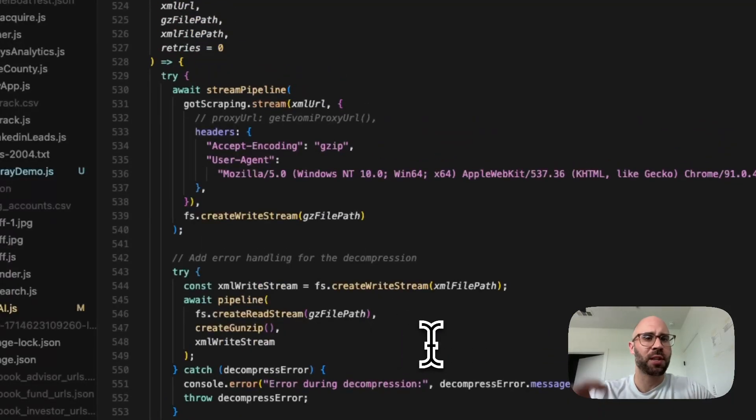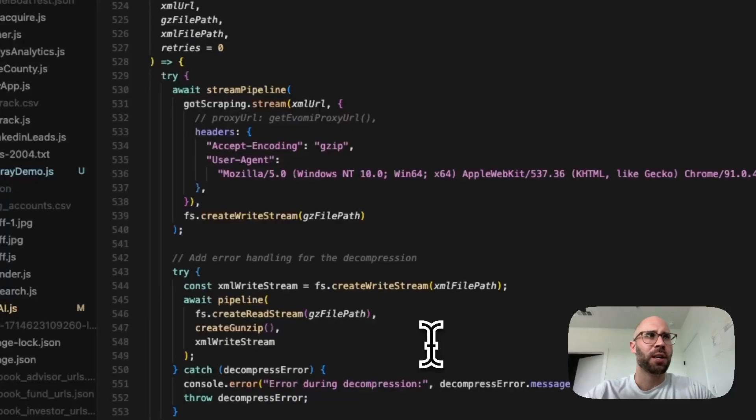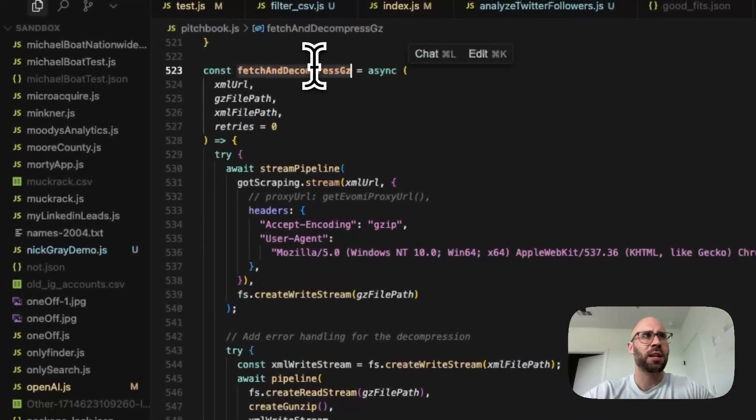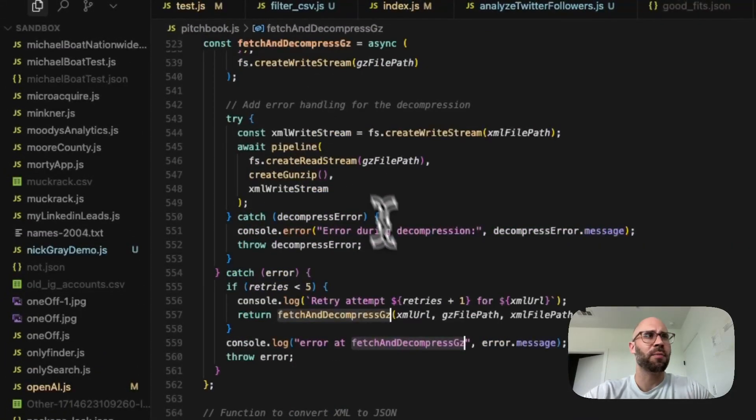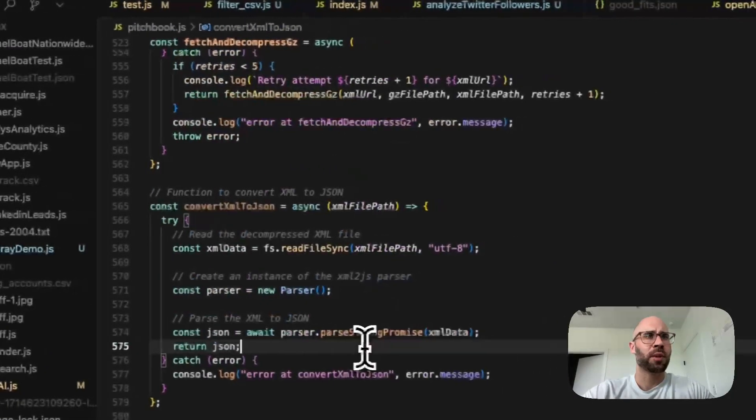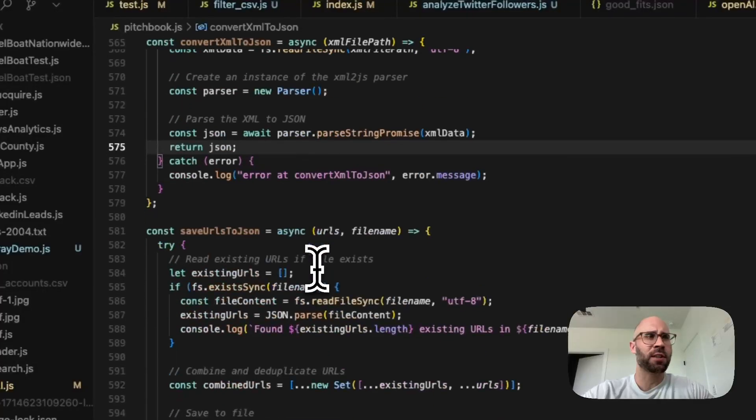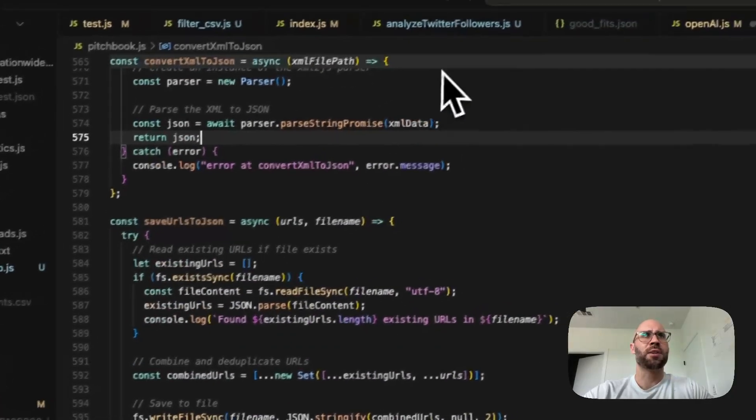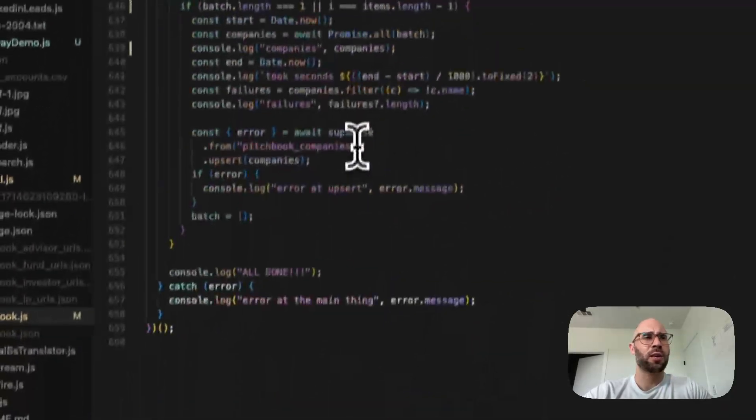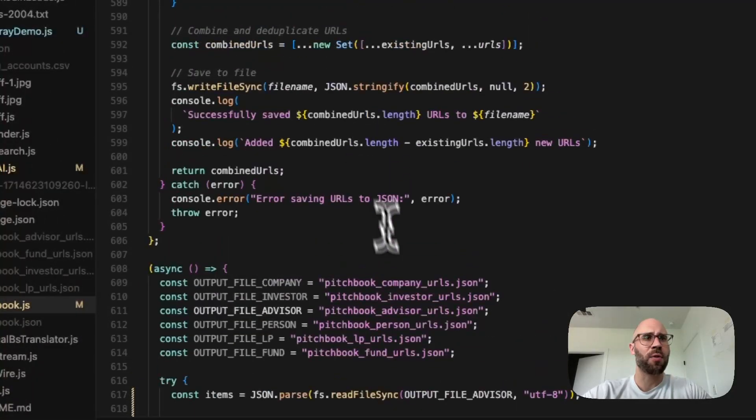We have to do all of this stuff like fetch and decompress and all this junk. If you want this code I could probably just drop it in there for you because it is kind of a mess. Eventually you're going to come out with stuff that looks like this where we just are going to get the URLs.